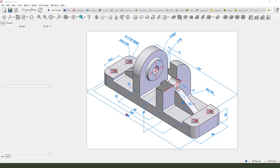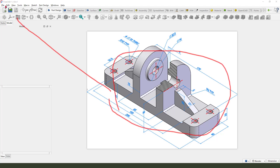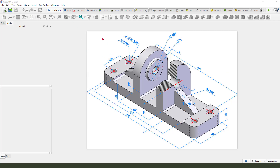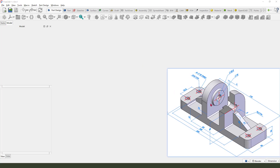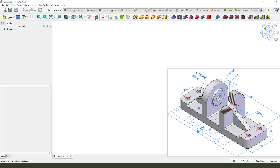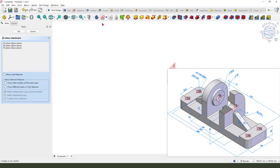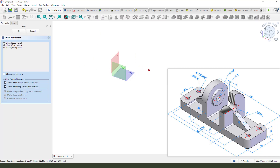Hi guys, welcome to my channel. Today we created this model in FreeCAD 1.1. Let's start — first we need to create a new document, create a new body, and create a new sketch.